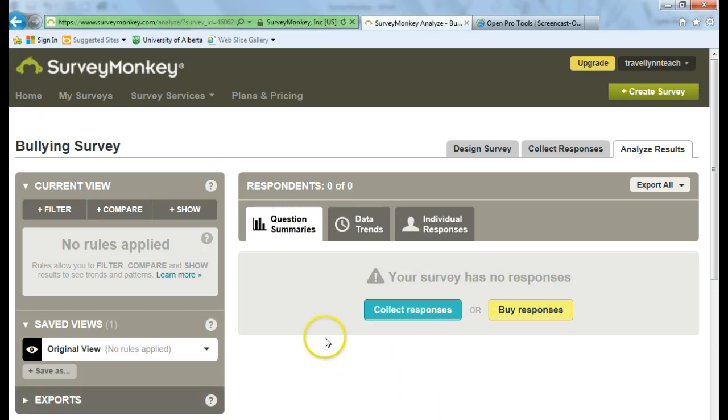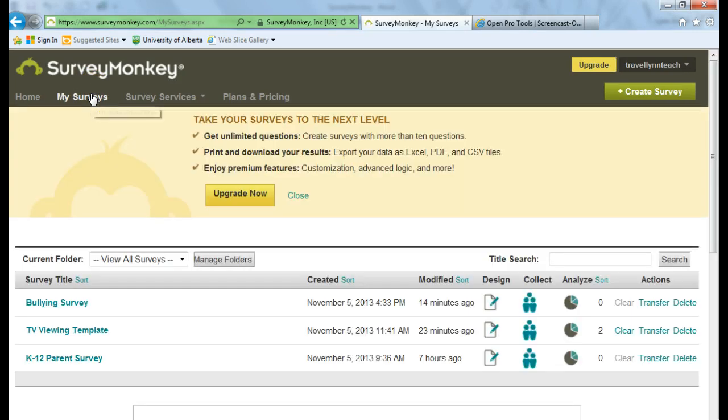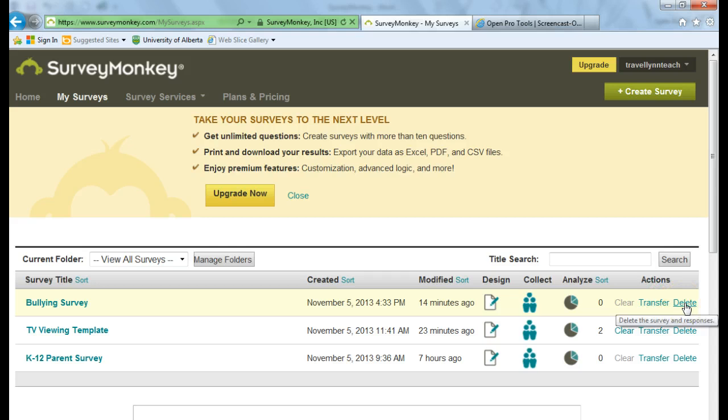If you decide you'd like to delete one of your surveys, go back to the My Survey tab. Find the title of the survey that you'd like to delete. And go over to the far right hand side and choose Delete. I'm going to leave this, but in case you wanted to delete it, it is an option.